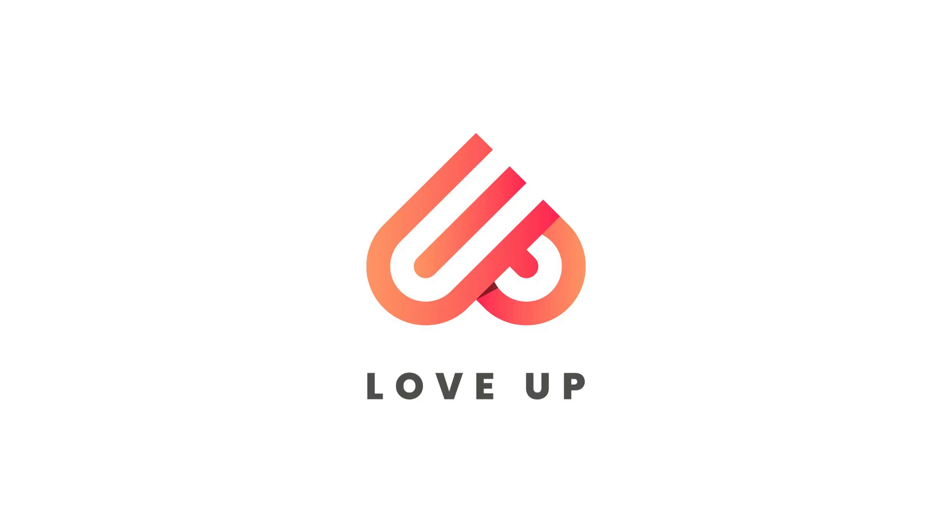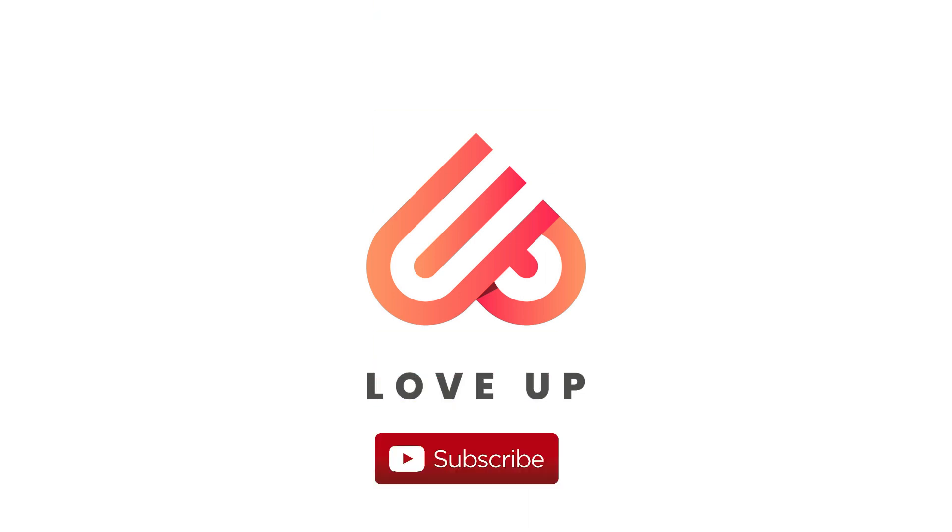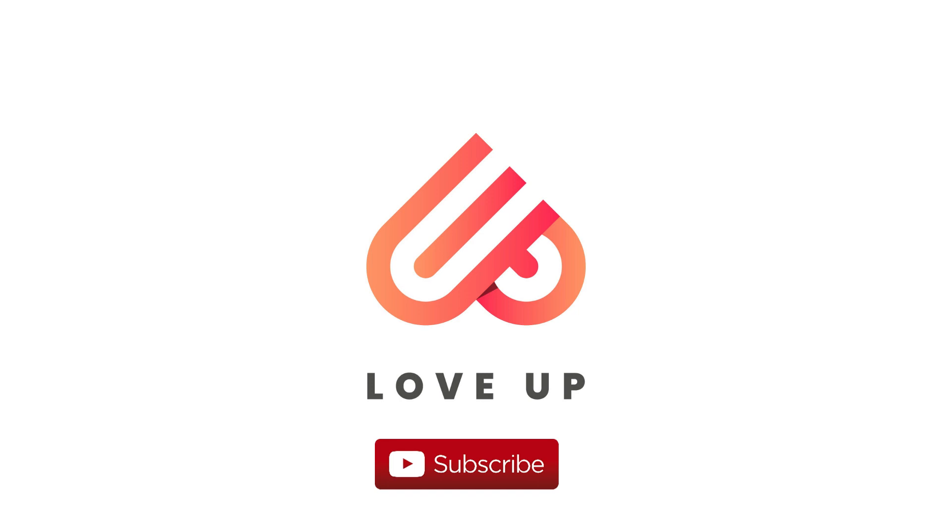Hello everyone, it's me ASMR welcoming you to my new logo design tutorial. Today I'll show you Love Up logo in Illustrator. So let's start the tutorial. If you're new to my channel, please do subscribe and hit the bell icon for new notifications.